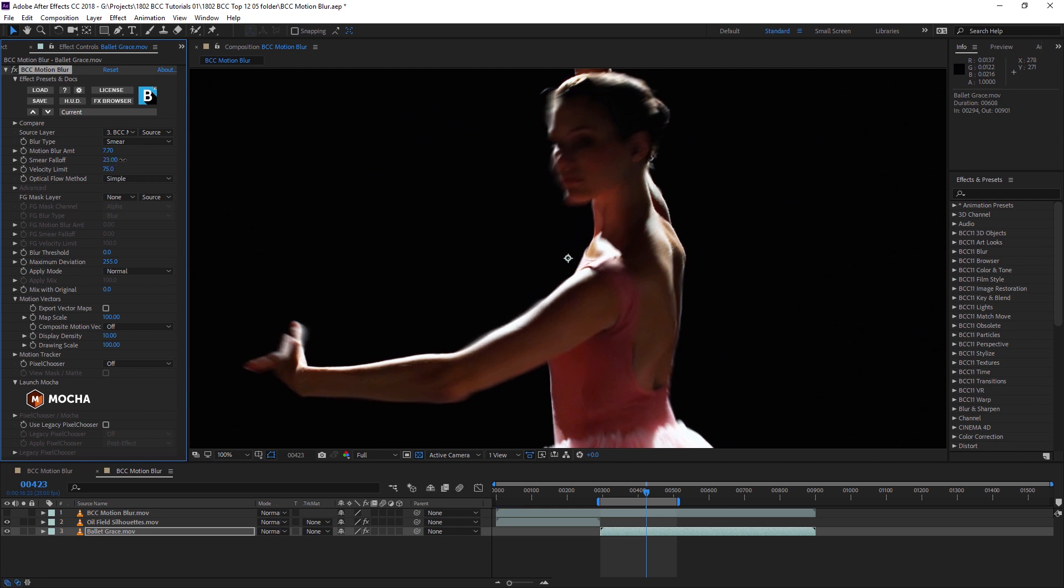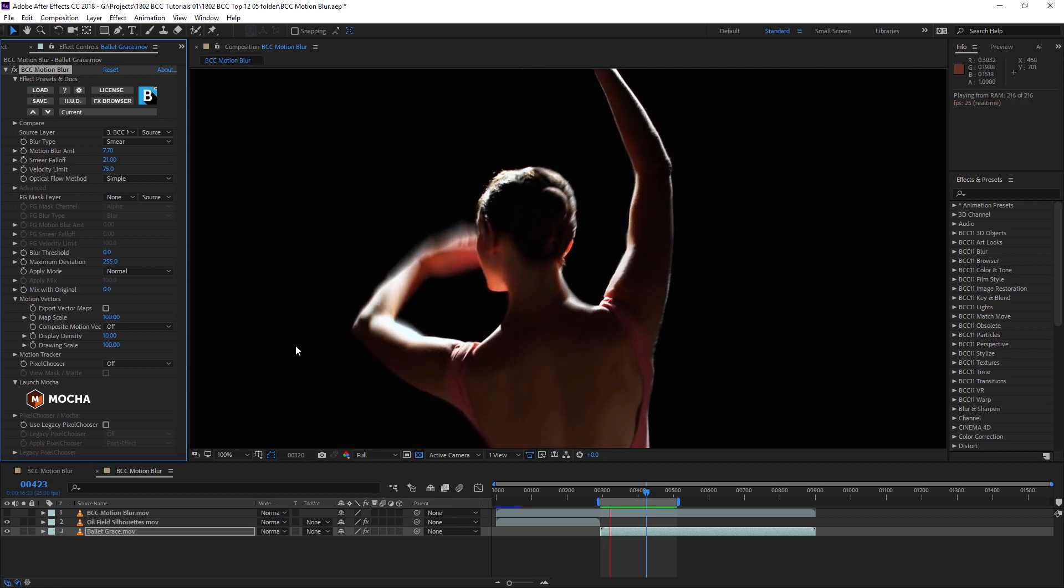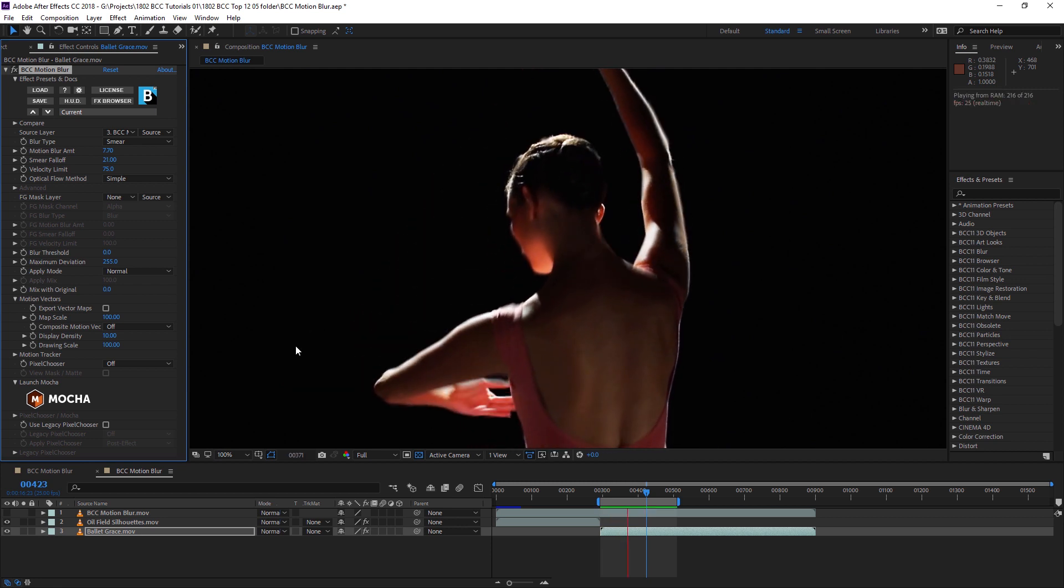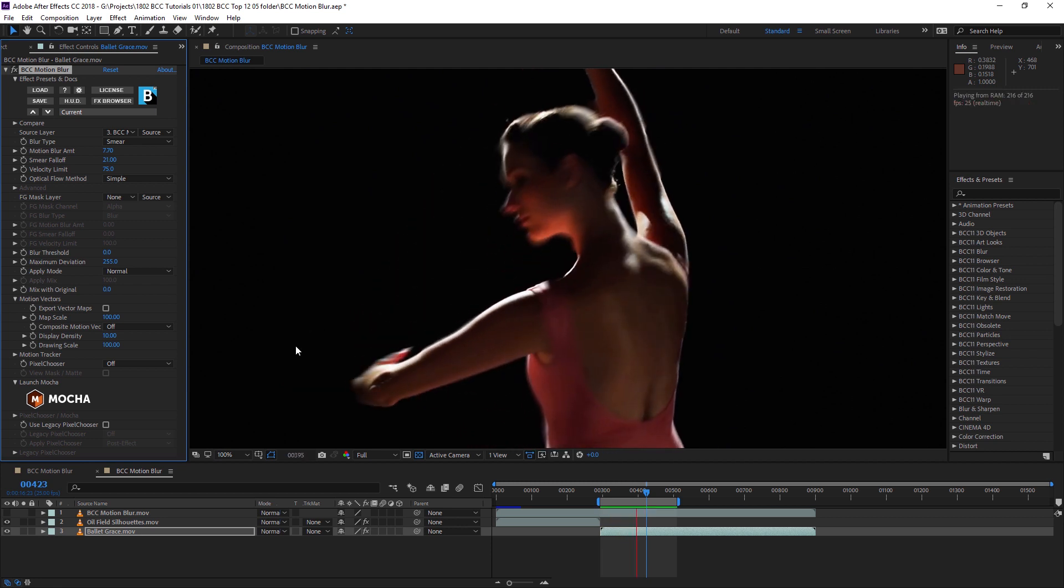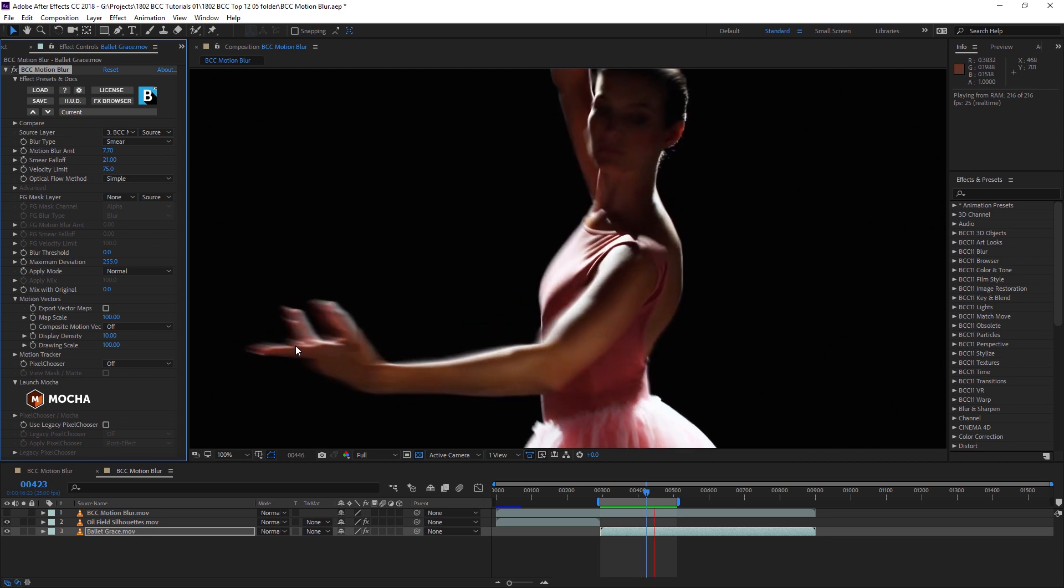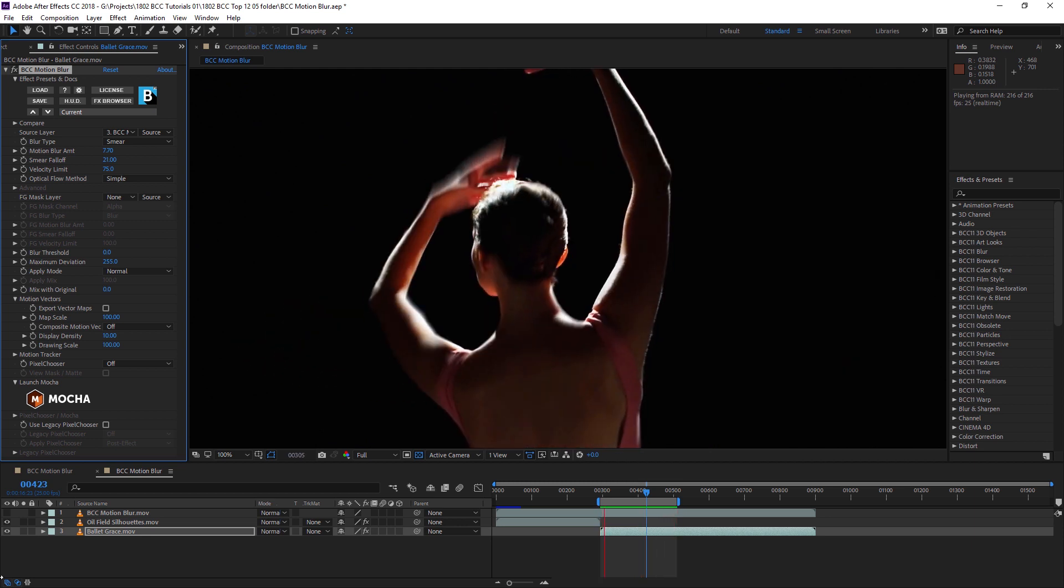In this case, I want quite a lot of smearing but I want to retain some edge details. So I'll put the falloff around 20 or 21. If I render this out now, you can see I get a stylized, ghostly smeared effect on the areas that are moving the fastest.